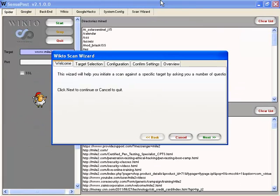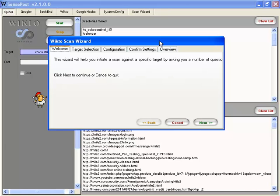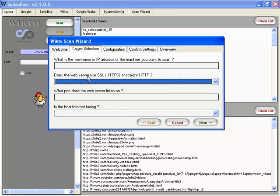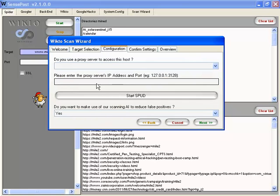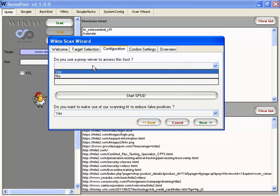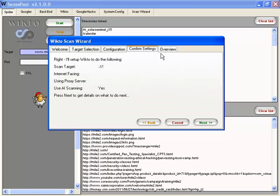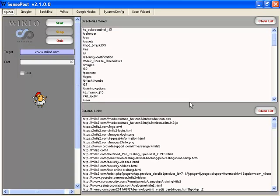While this is running, let's take a quick look at the Scan Wizard. If this is the first time you're running WIC2 and you're not sure what settings to use, you can actually use the wizard. The wizard will step you through the process of basically what we did manually here. You can put in the host name, specify HTTP or HTTPS, put in the port number, configure proxy settings if needed, start SPUD from here, confirm your settings and get an overview, then finish up.